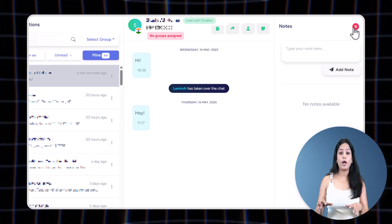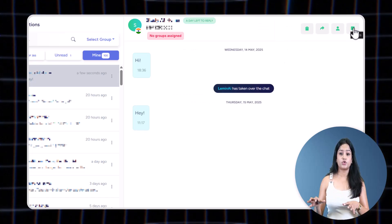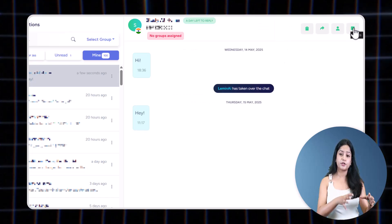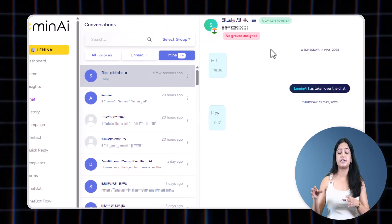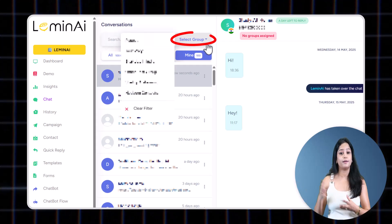You can also filter out chats of a particular group by selecting your groups from here.